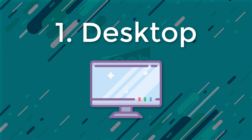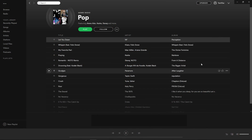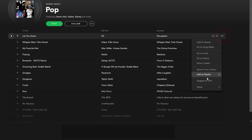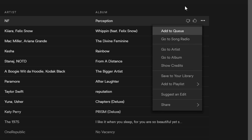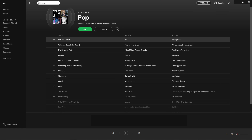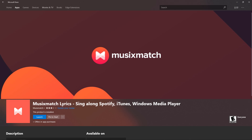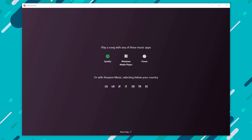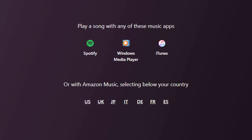Let's look at the desktop method first. As you can see, currently there's no way to view lyrics on Spotify. The solution is really simple. Head over to the store app and search for MusicMatch. Once you find this application, install it. After the installation is completed, open the application and you'll see this window. As you can see, it's compatible with iTunes and Windows Media Player too.